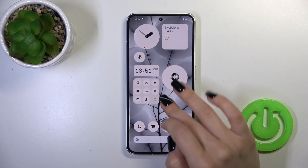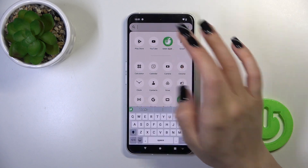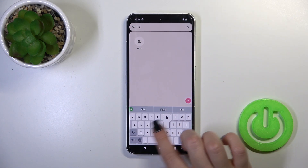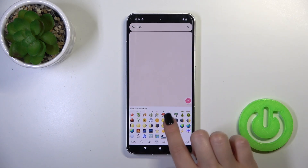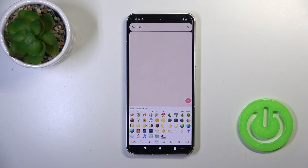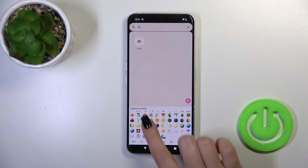Now the process is finished — let's check the new keyboard look. We can see that this keyboard is very close to the iPhone one, including all of the emojis.